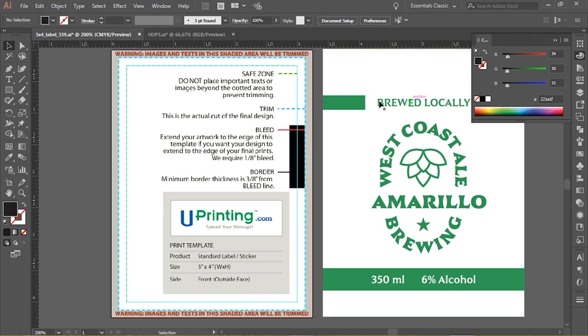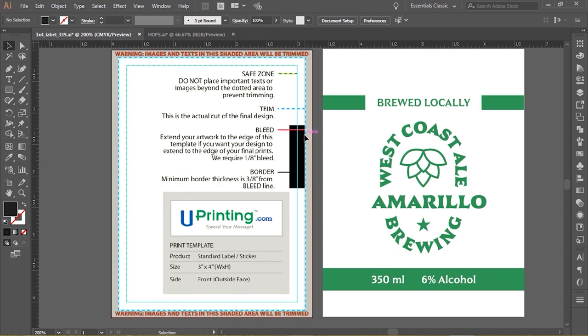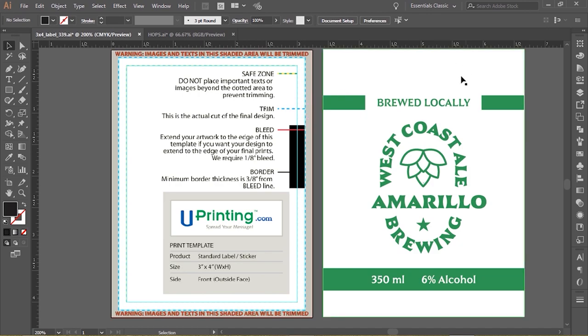The safe zone is where all your logos - for example this here and these green pieces here, this text here - it all needs to be in this safe zone. You want to make sure that everything you want to keep is within this line. This next line here is the bleed, it's also the trim. Bleed means that you want to extend your artwork to this edge. Whatever you want to keep should at least extend to this edge, and the trim is where they're going to cut.